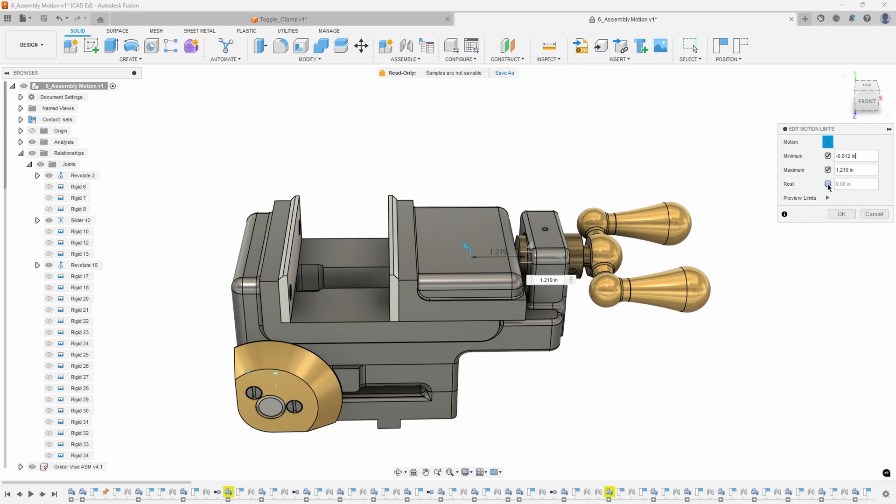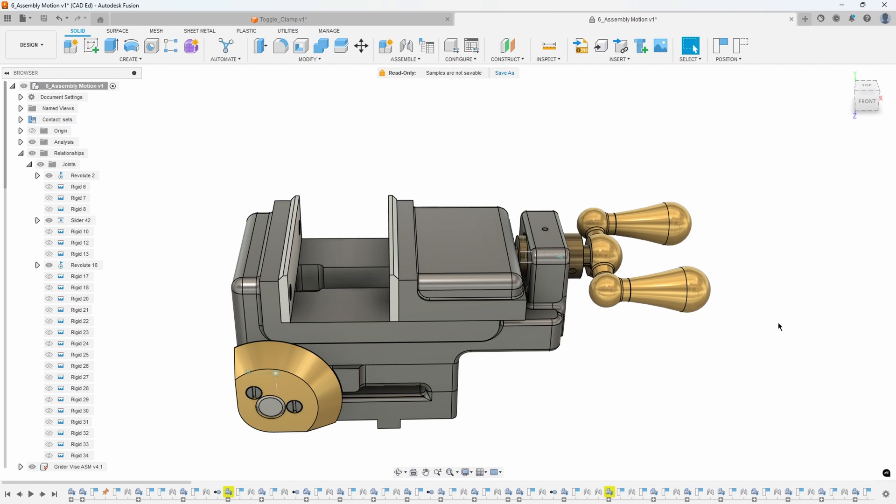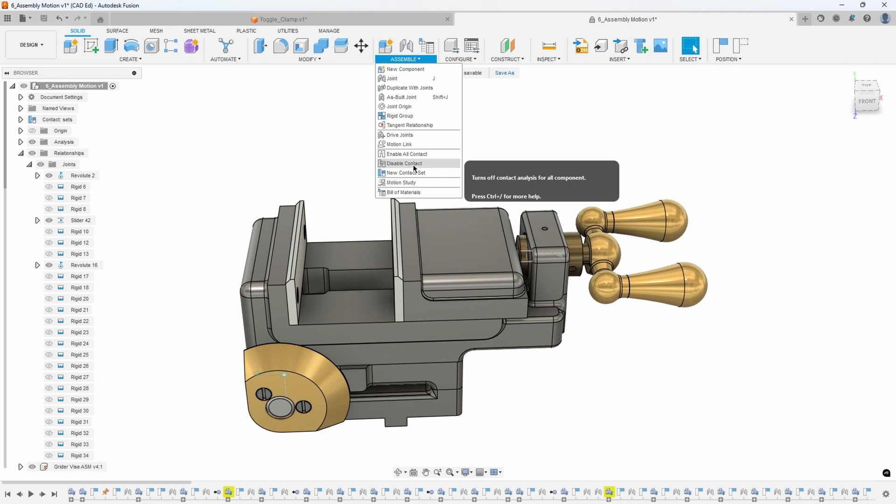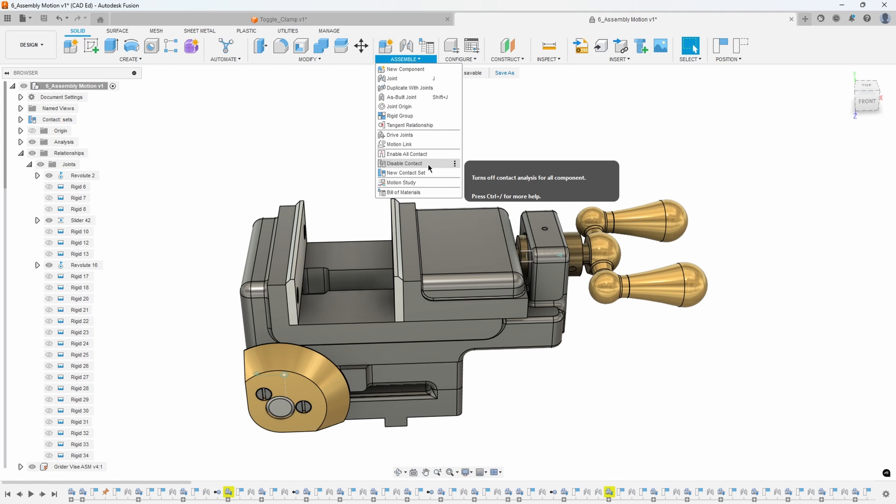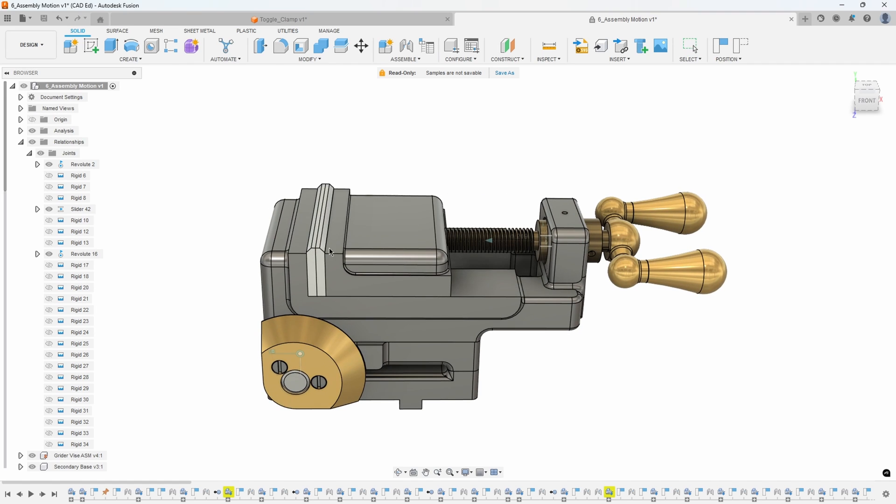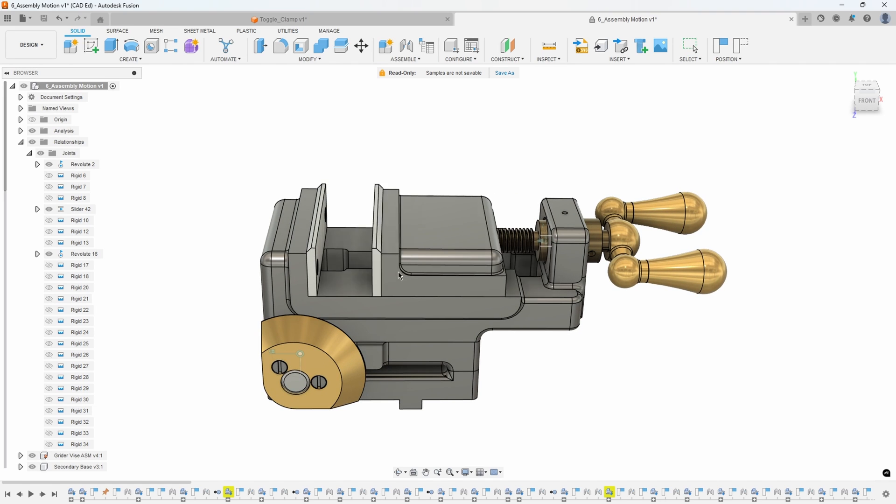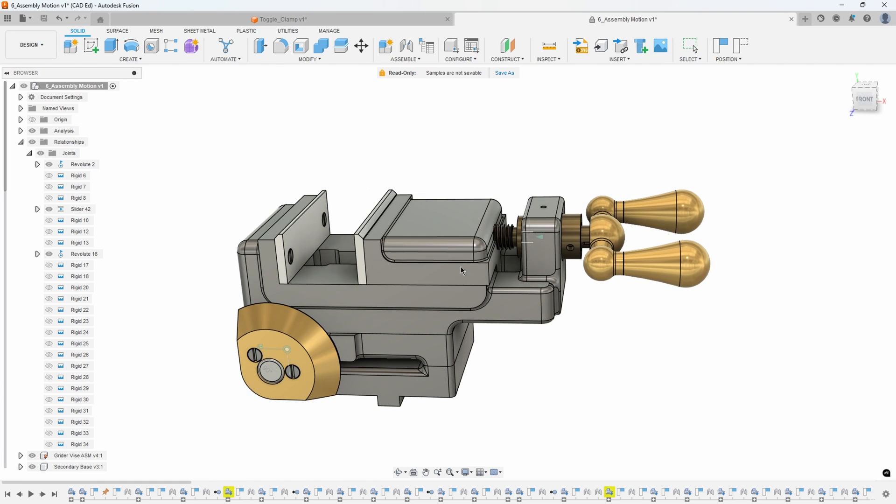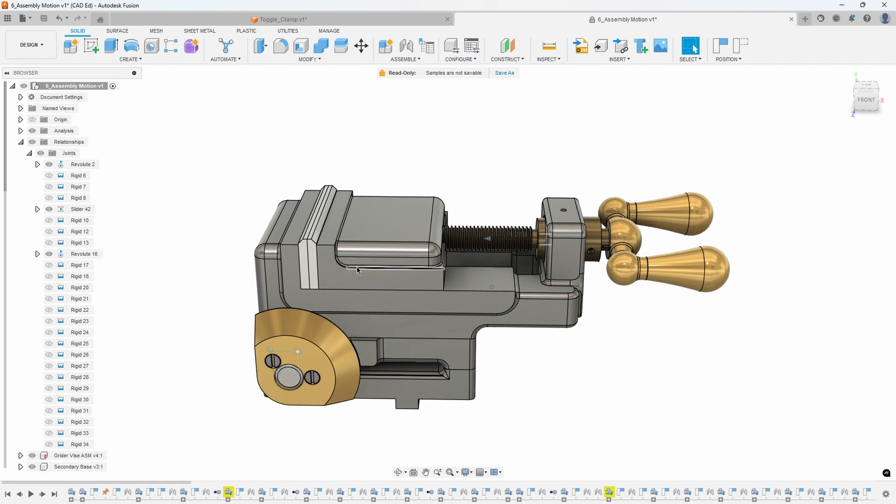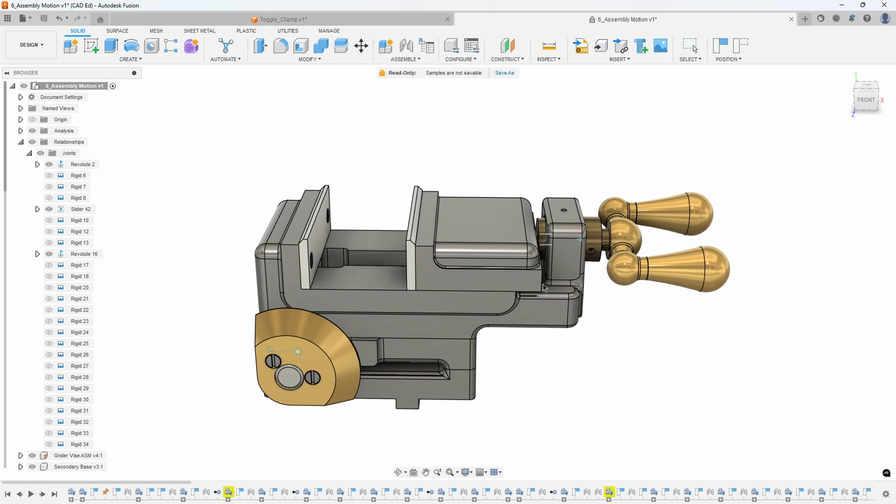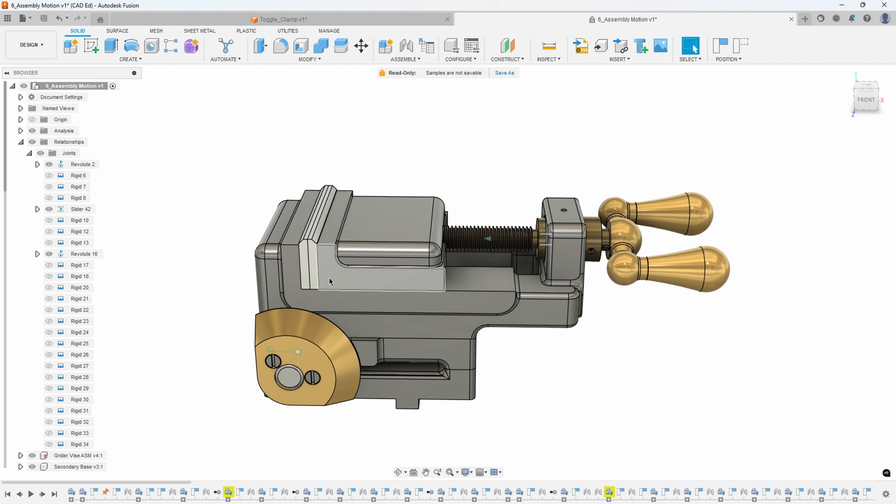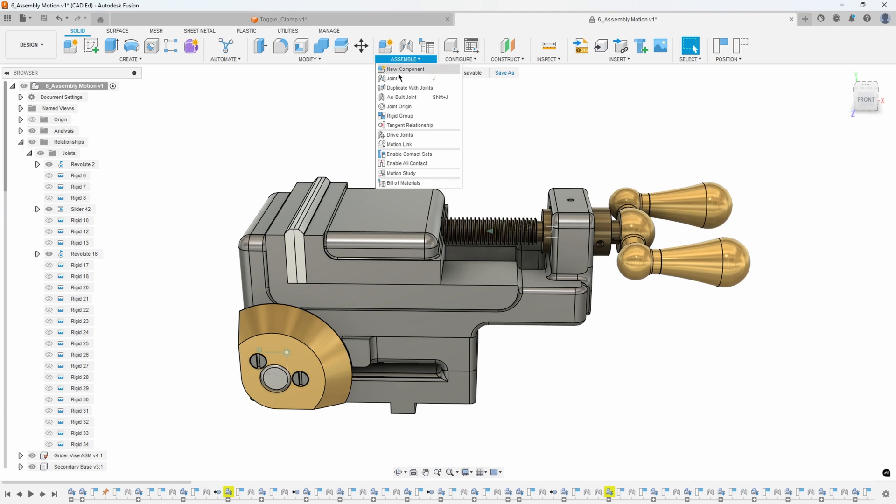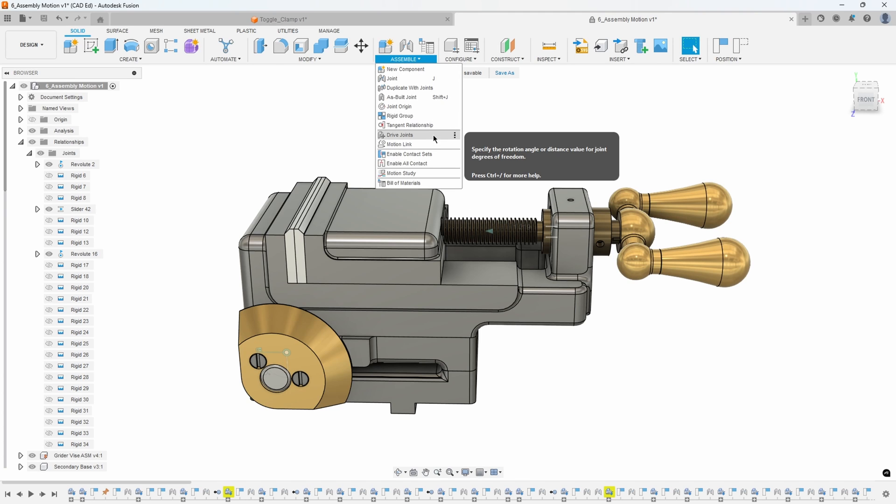Now we have the total range of minus 0.812 all the way to 1.219. I'm going to hit okay and then I'm going to disable contact because we don't want it to live calculate anymore. I'm going to say disable contact. Now if I drag this you can see it's much faster, but we've physically set the limits on how far these jaws can move. That's a neat little tip on using the contact sets and then the drive joints to figure out what the distance was to enter those into our motion limits.